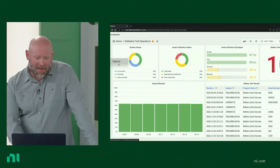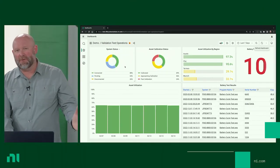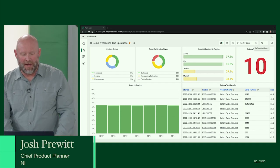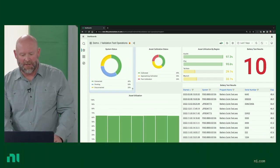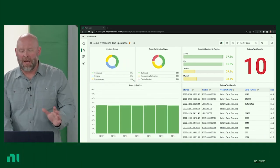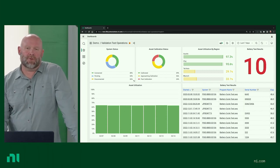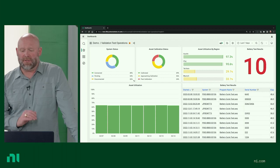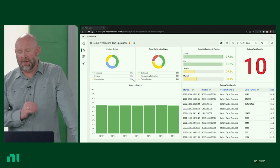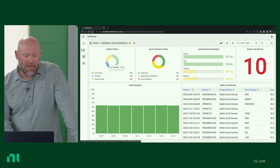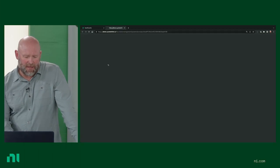Now let's jump into the software demo. The first thing being shown is one of the new dashboards in SystemLink. Recent changes have made it much easier to customize dashboards — you can easily drag and drop and resize elements. There are a whole bunch of new visualizations as well as new data sources to make it easier than ever to populate these dashboards. Let's drill in and show you some of the features inside of SystemLink.